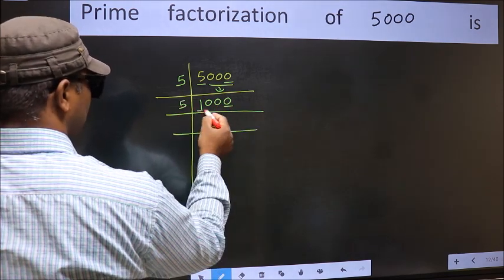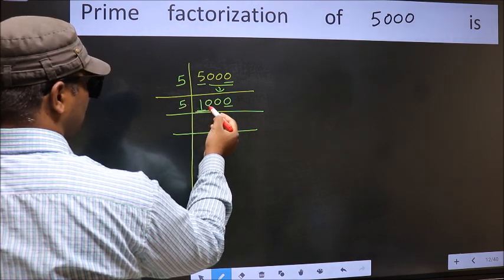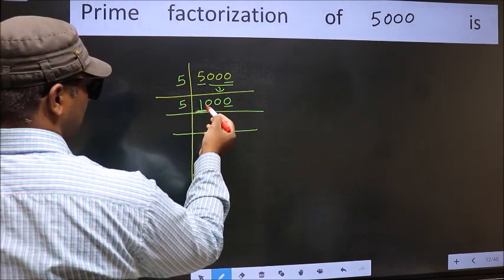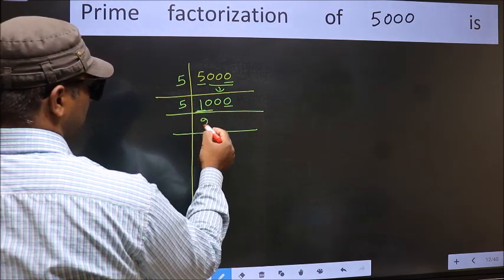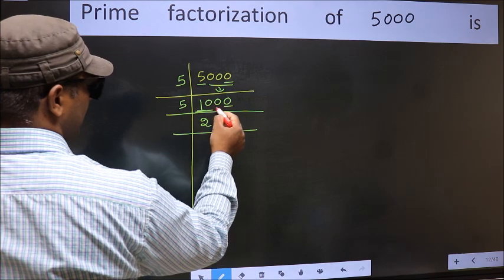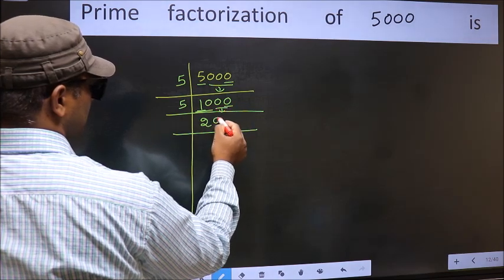The first number 1 is smaller than 5, so take 2 numbers: 10. When do we get 10 in the 5 table? 5 twos are 10. These 2 zeros as they are.